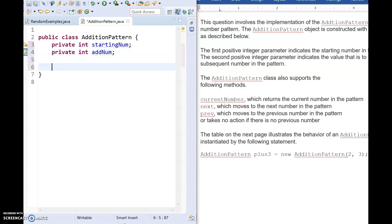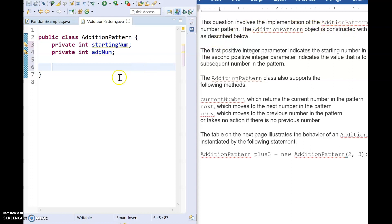All right, and now we're going to go ahead and take a look at our constructor. Now our constructor is made with two positive integer parameters. And so I'm going to say public AdditionPattern.